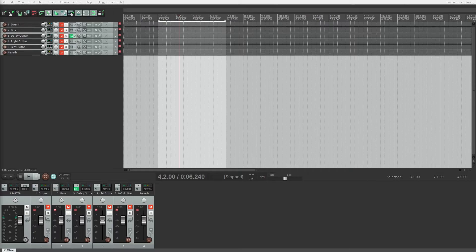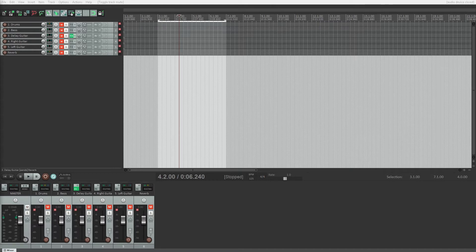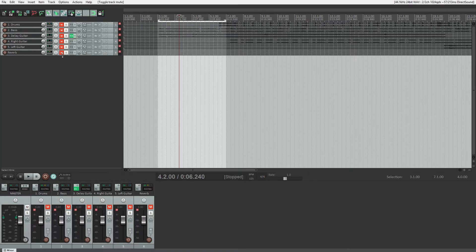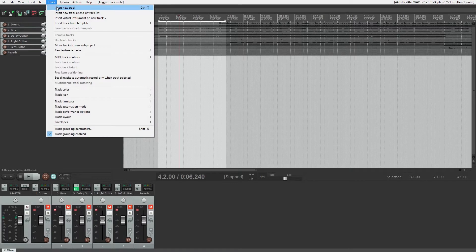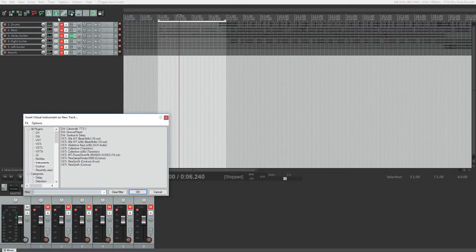So the plugin we'll be using to generate synth sounds in Reaper is called ReaSynth. We'll add this plugin as a new virtual instrument track like we did in the previous video with our other plugins.